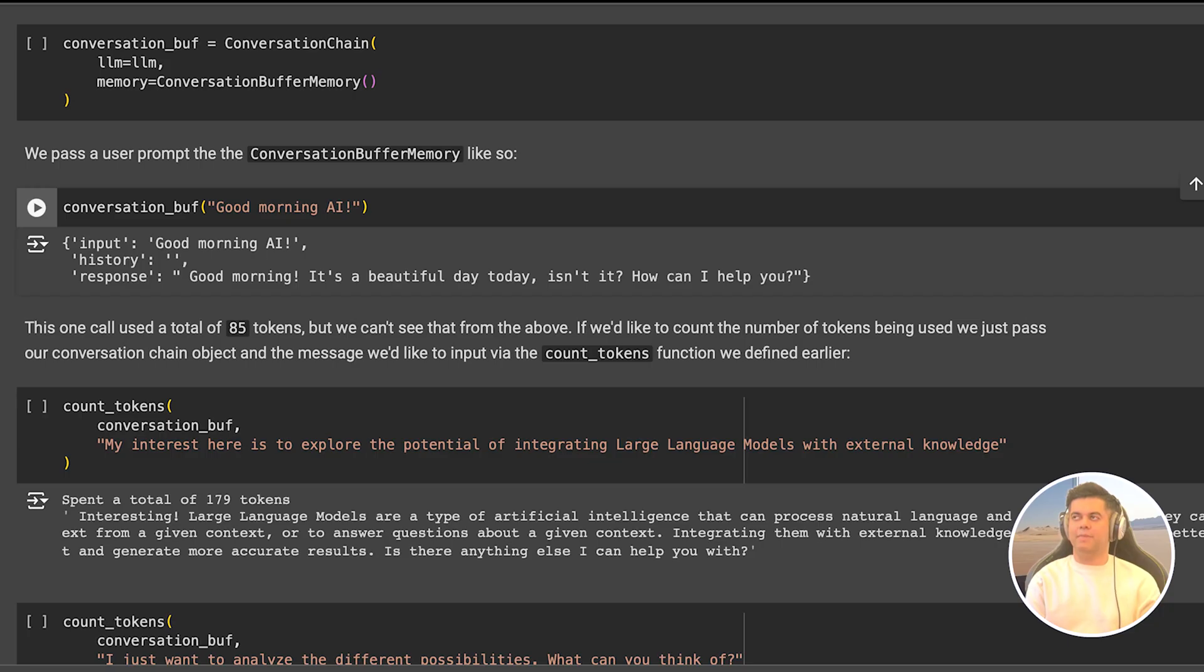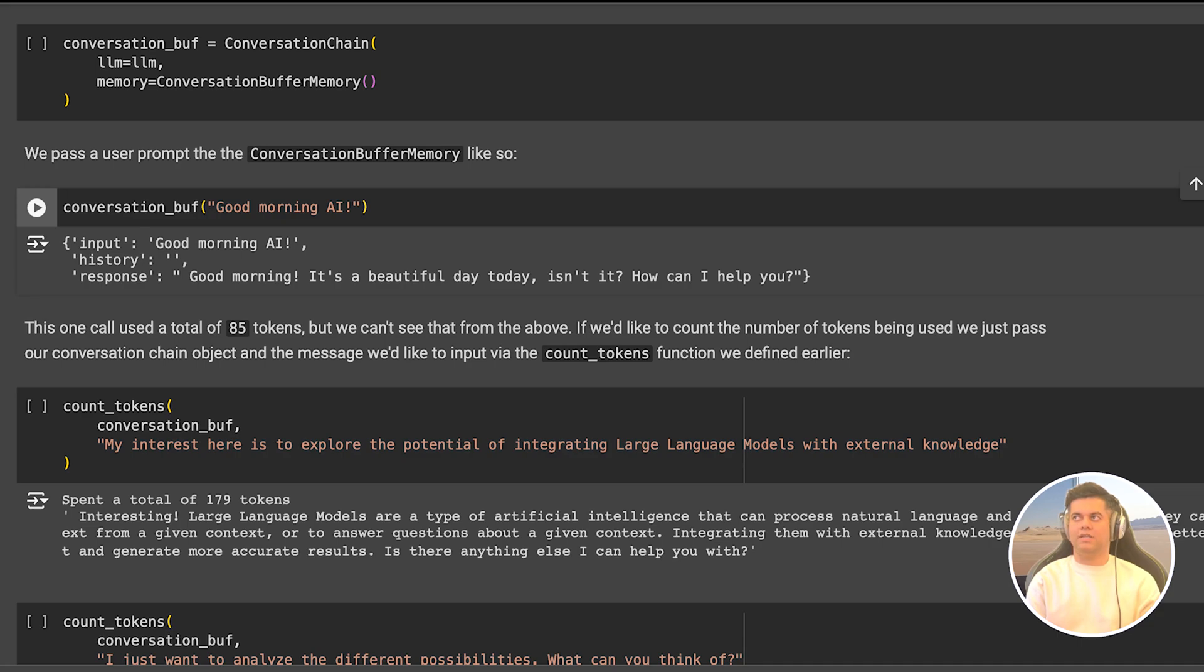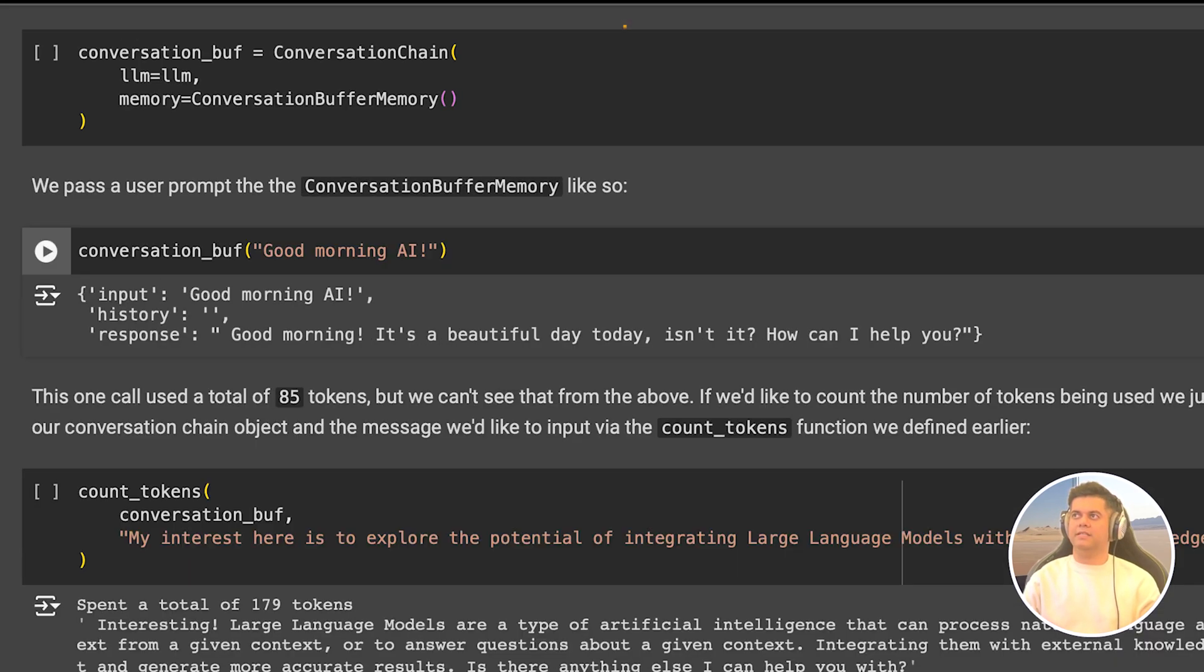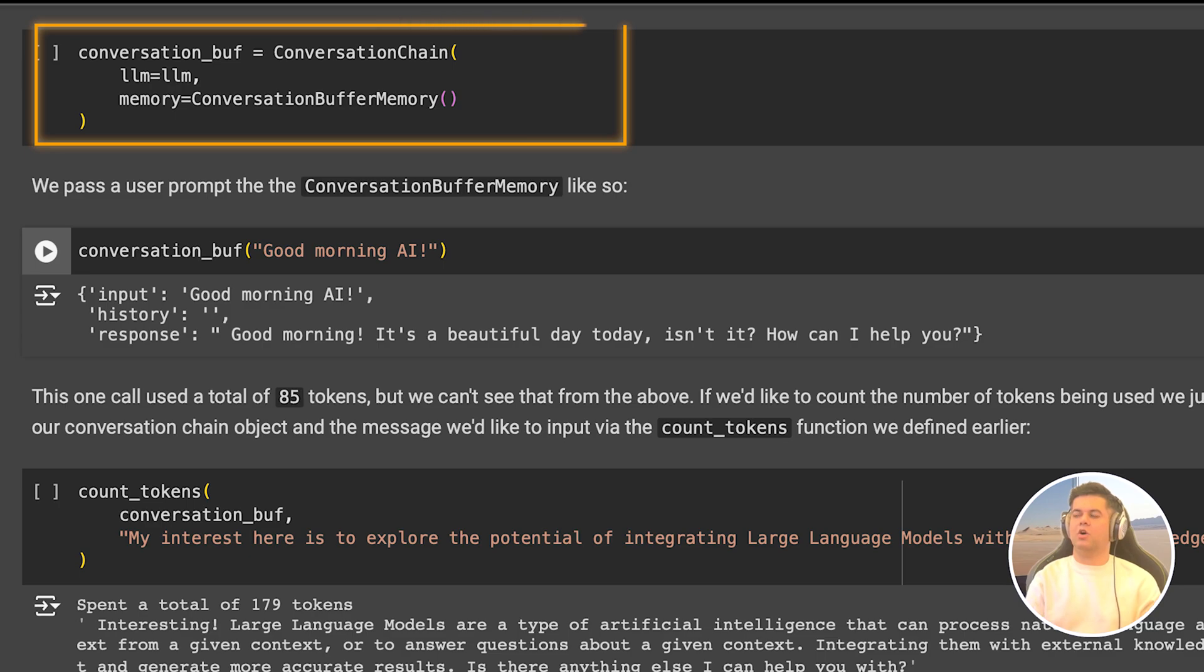All right, so let's talk about our first memory type, the conversation buffer memory. And as the name suggests, it keeps a buffer of the entire previous conversation with the user and sends it as the context in the prompt to the LLM. See, the interesting part here is that when we create our conversation chain, we set the memory to conversational buffer memory, this is where we'll be storing the previous conversations.